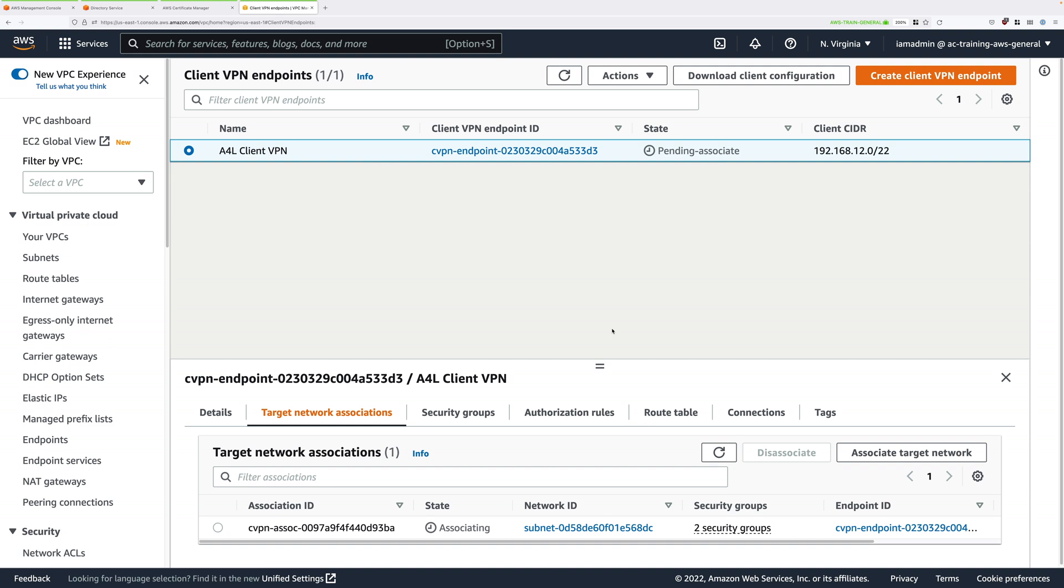This seems like a good point to take a break though and wait for this process to complete. So go ahead and complete this video, and when your client VPN endpoint moves into an available state, then you can start the next part of this demo series.